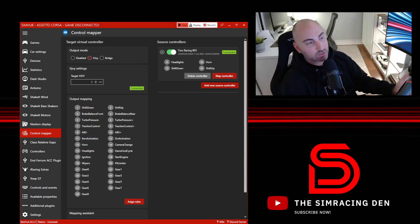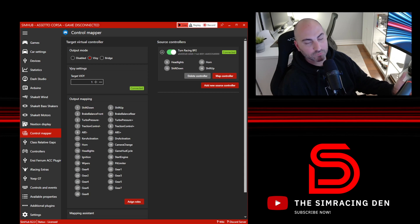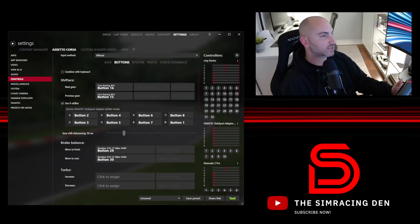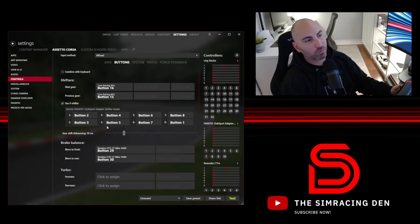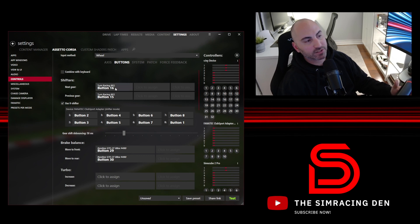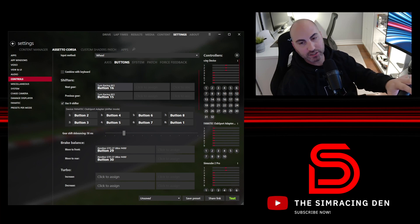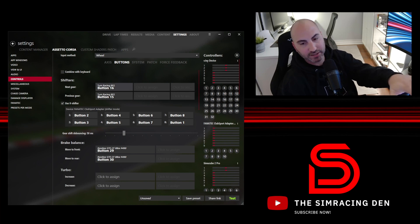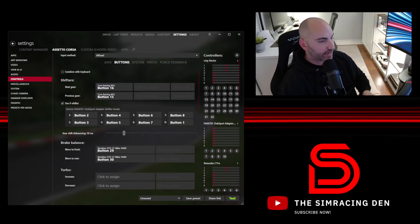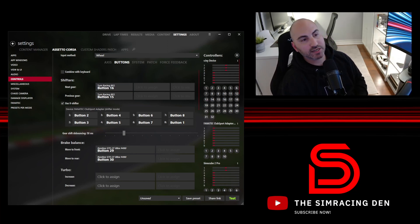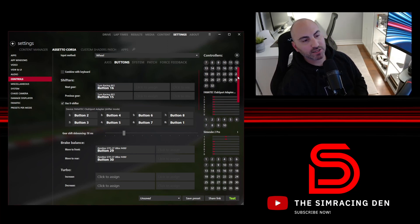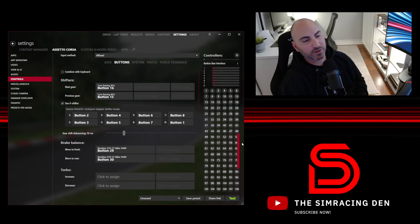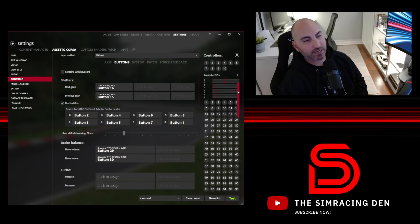The next thing we do is configure our first game. I'm just going to use Content Manager Assetto Corsa for this example. Right now you'll see for my wheel settings I have button 16 for the next gear, which is what the Turn Racing wheel is if I was just setting it like on its own. Now under the controller devices that Assetto Corsa Content Manager picks up, these are all the different hardware I have connected.